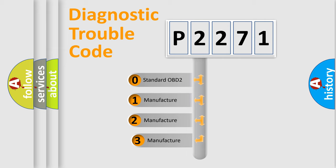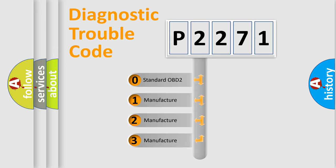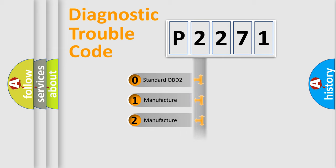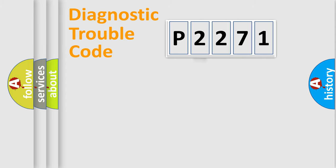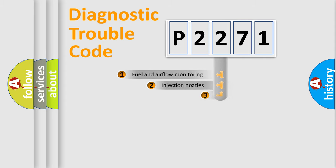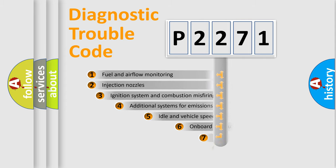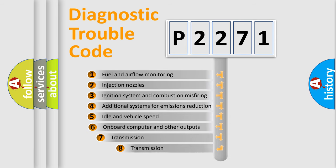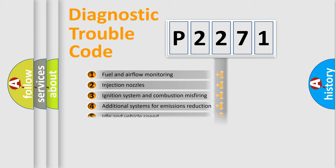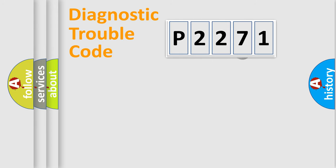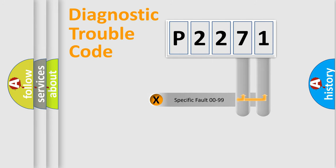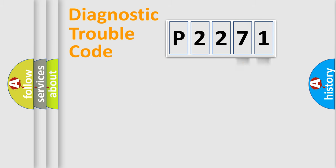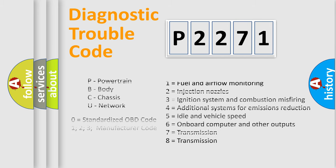If the second character is expressed as zero, it is a standardized error. In the case of numbers 1, 2, or 3, it is a more prestigious expression of the car-specific error. The third character specifies a subset of errors. The distribution shown is valid only for the standardized DTC code. Only the last two characters define the specific fault of the group. Let's not forget that such a division is valid only if the other character code is expressed by the number zero.